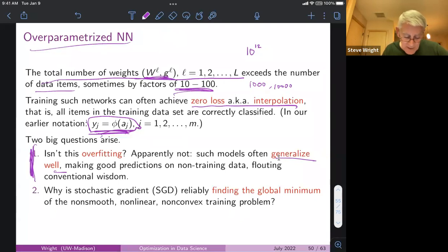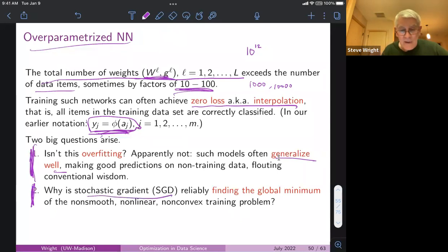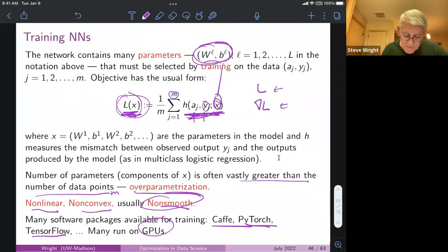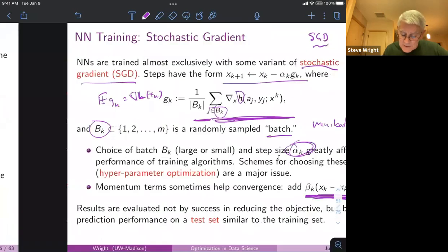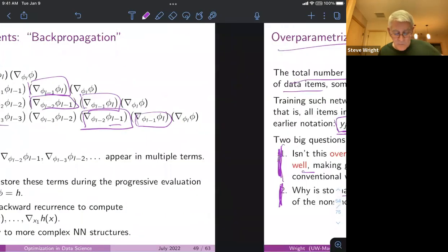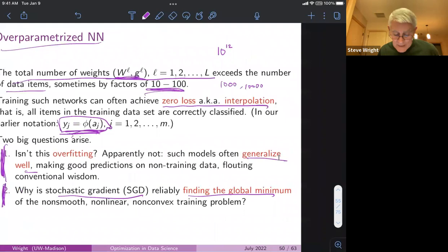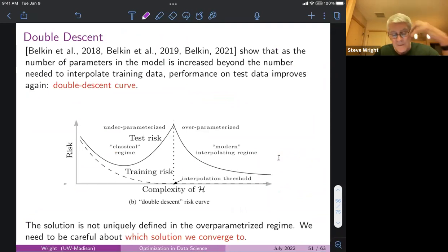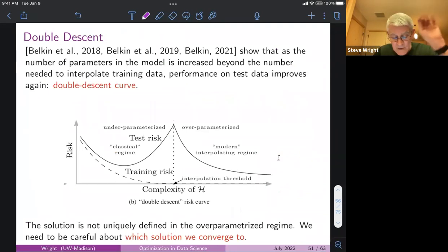Two key questions: why isn't overfitting happening? And why is stochastic gradient finding the global minimum of this very non-smooth, non-convex function L? These things are only partly understood. There's been a lot of interesting theory, some verified empirically, but none of it tells the whole story yet. Typically things have only been proved for simplified neural nets with perhaps one layer of neurons.